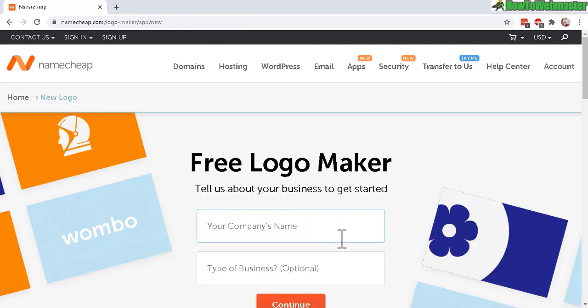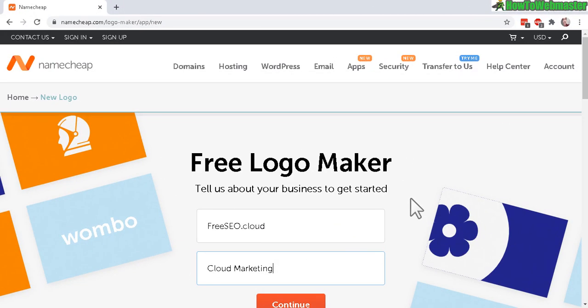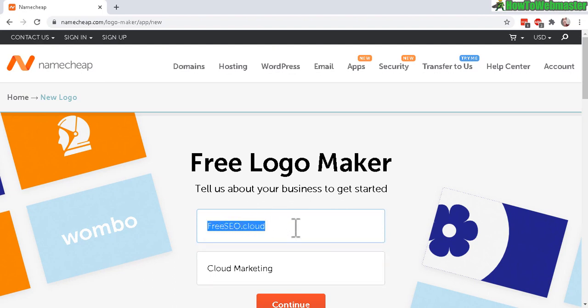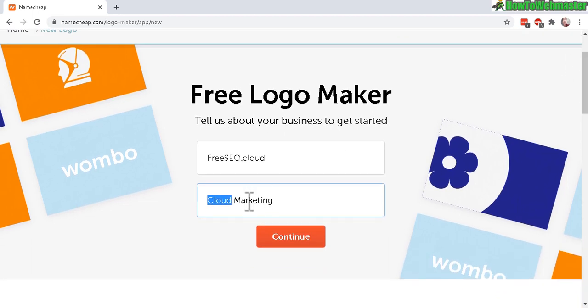Start with a company name and type of business. My new site is called FreeSEO.Cloud and I want something with a cloud in my logo. Then select Marketing. Let's click Continue to see what happens next.